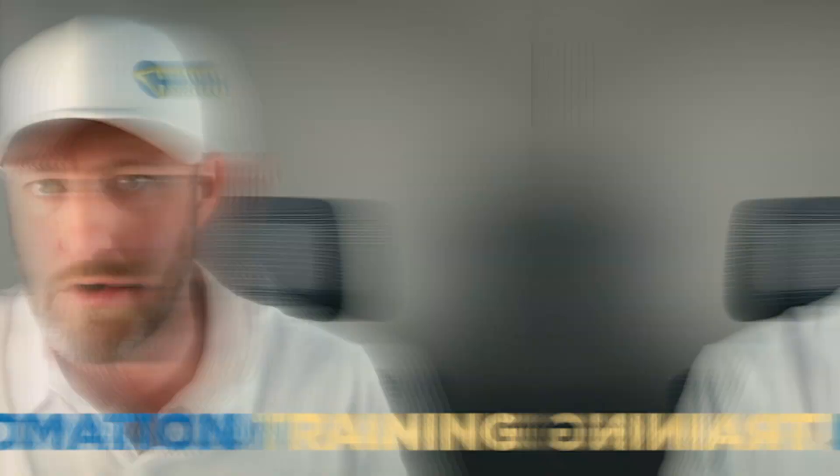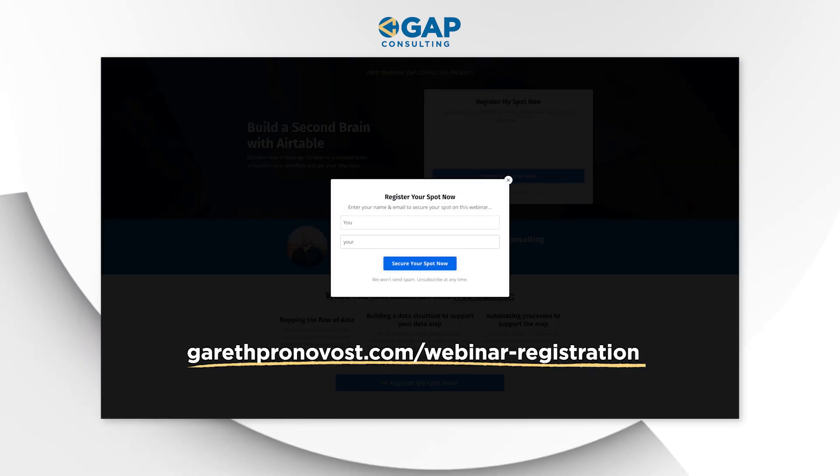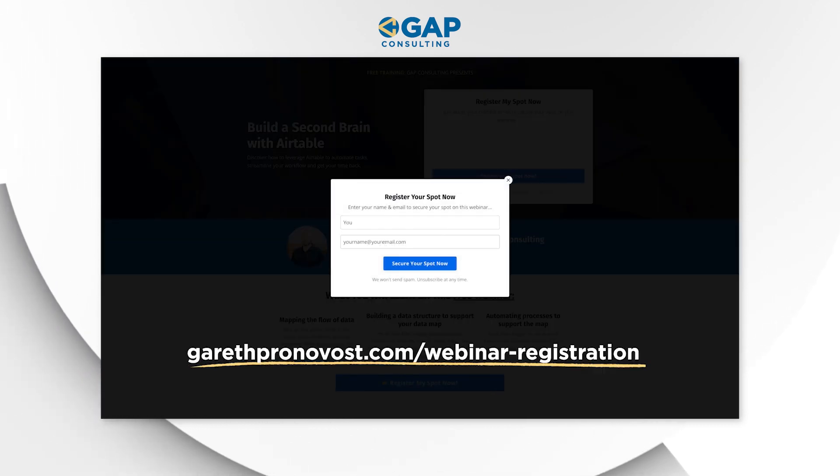Before we get into it, I want to first invite you to join me for a free automation training. You can grab that training at garethpronovost.com/webinar-registration — I will include links wherever you found this video. This training is going to walk you through the fundamental pieces of building automation so that you can start reclaiming your time with no-code tools. All right, now that that's out of the way, let's hop on into the heart of things.